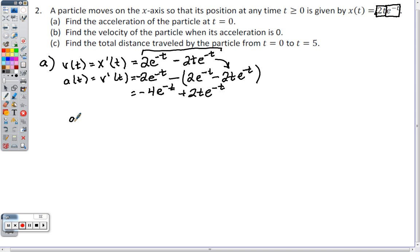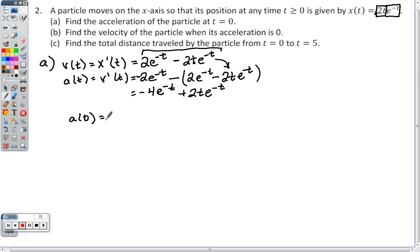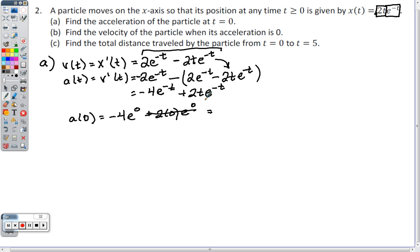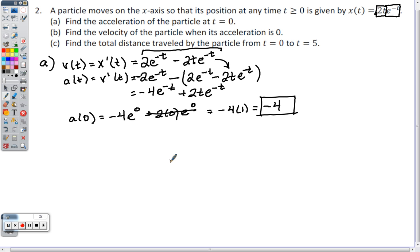Evaluating at t = 0: a(0) = -4e^0 + 2(0)e^0. The second term is 0 × e^0 = 0, so it drops out. e^0 = 1, giving a(0) = -4. No units were given in the problem, so we're done.